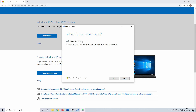This concludes our how-to fix settings not opening in Windows 10 tutorial. If you have any questions or comments let me know. Be sure to subscribe if you want to watch more Windows or software related tutorials. Thank you for watching and I'll see you in the next one.